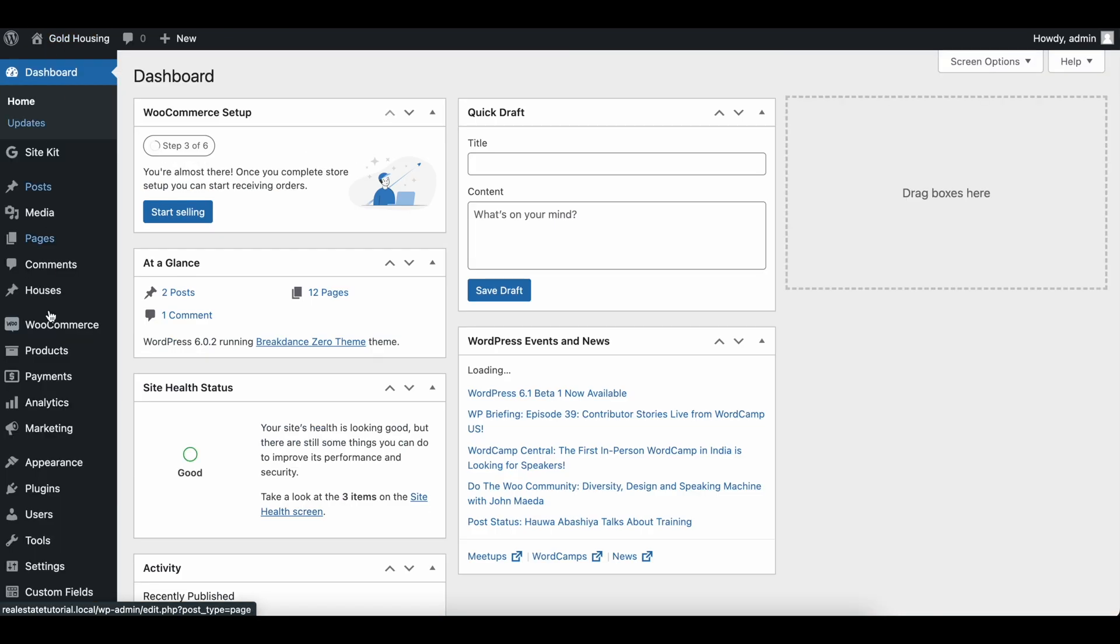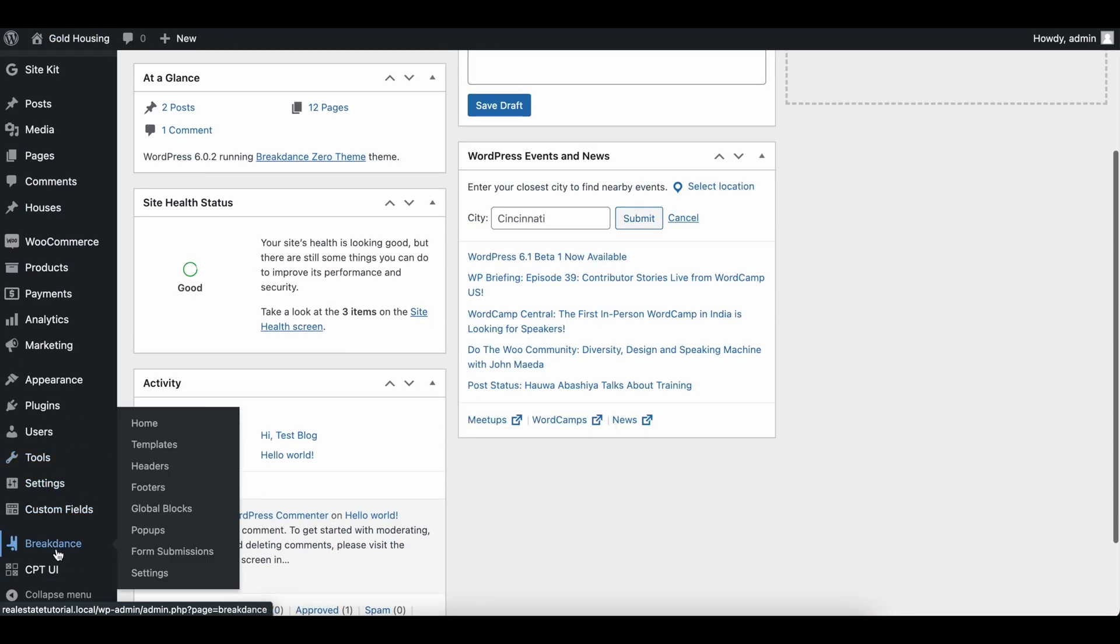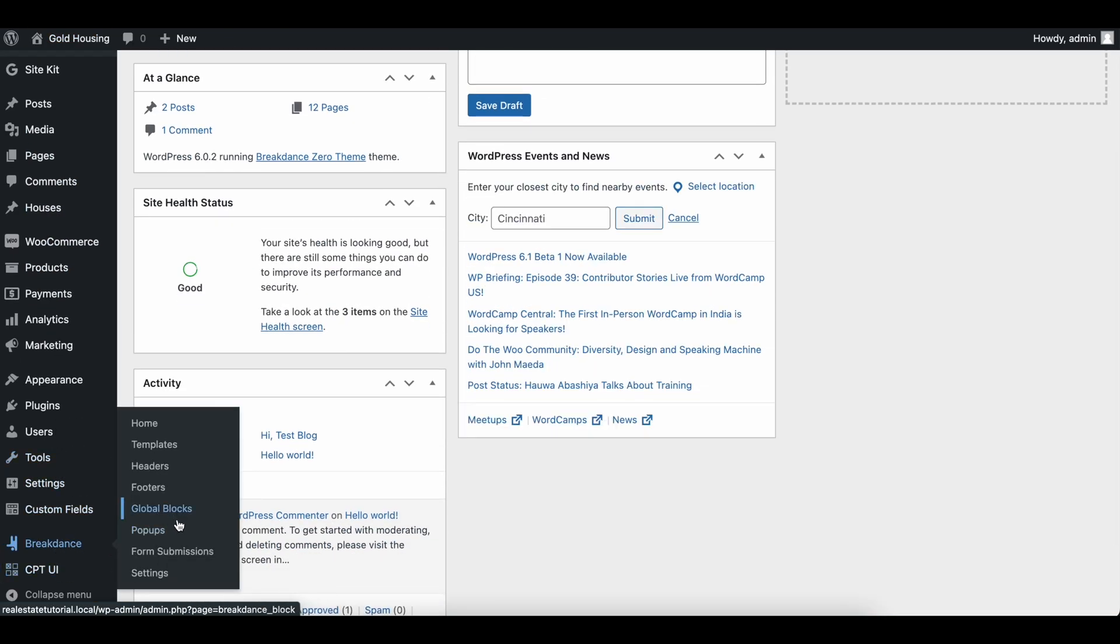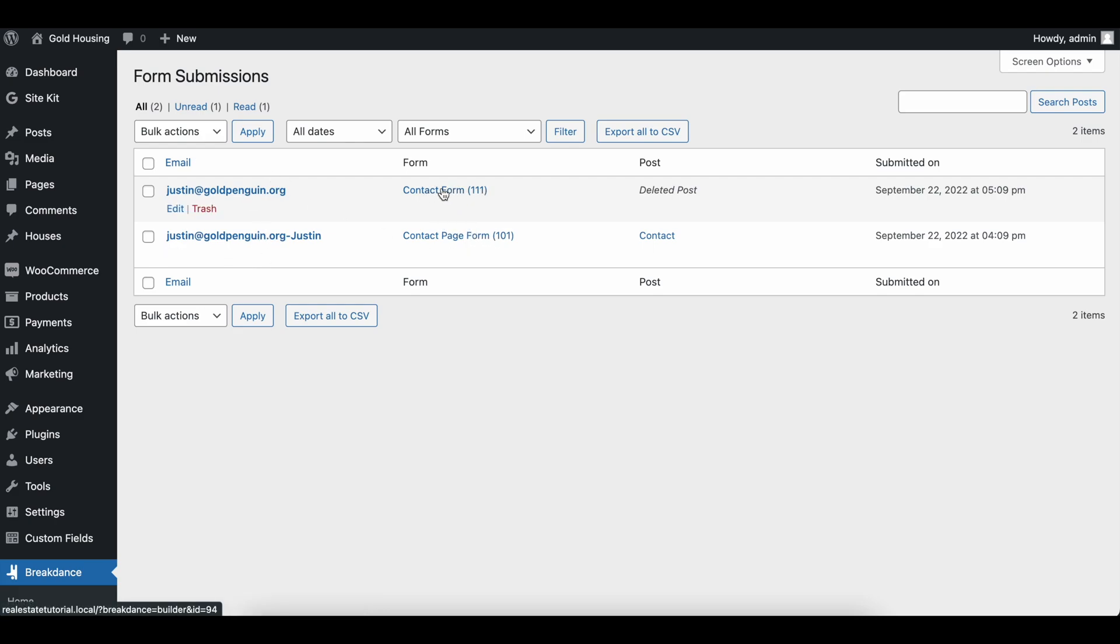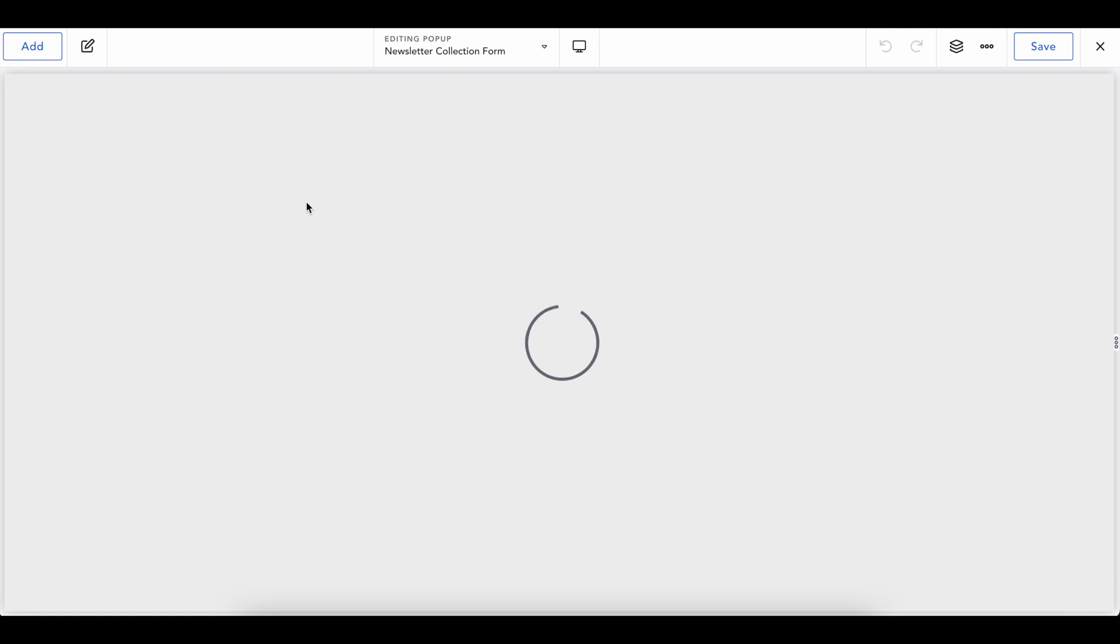It's going to collect this in our form settings like before, where we have a different contact form. Now, this is going to be the one on the popup. So this is the one from our contact page. If we go into the popup once again...